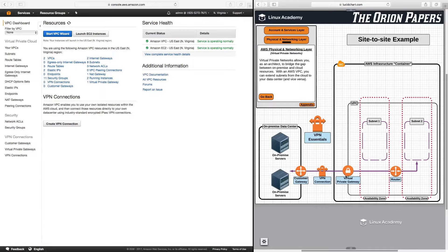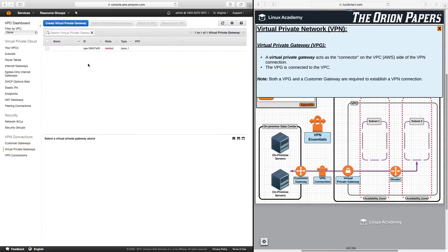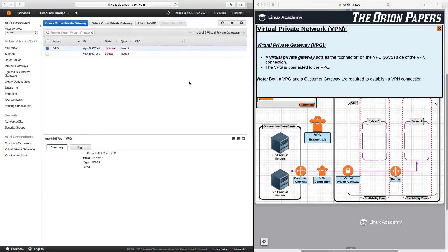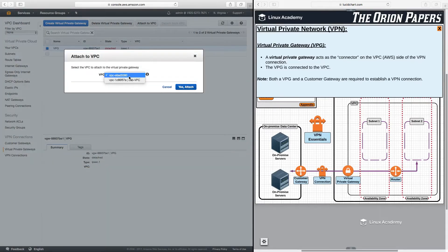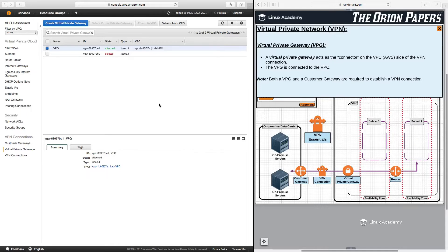A virtual private gateway acts as the connector on the VPC — meaning the AWS side of the VPN connection. The virtual private gateway is connected to the VPC, much like you would create and connect an internet gateway to a VPC, except it is used for a VPN connection. You can create one by going to virtual private gateways, clicking create virtual private gateway, giving it a name, and clicking create. Then you attach it to a VPC. It's extremely easy to create and attach, just like an internet gateway.